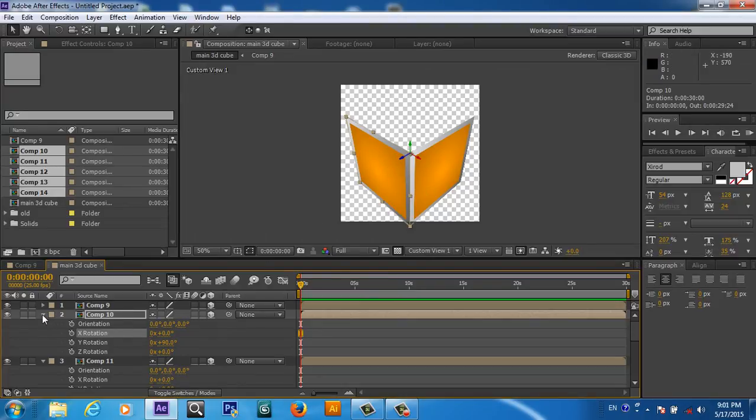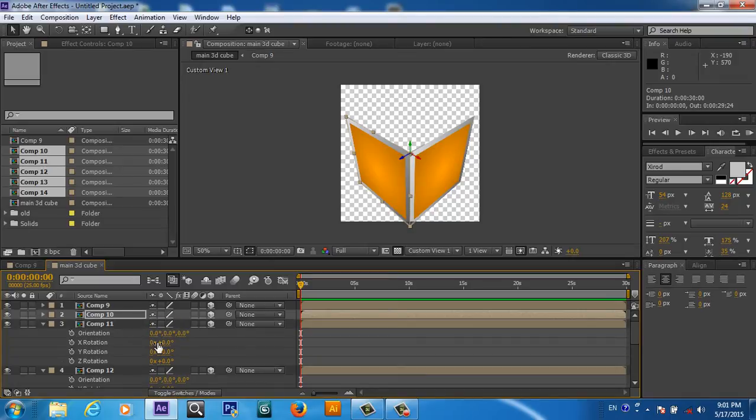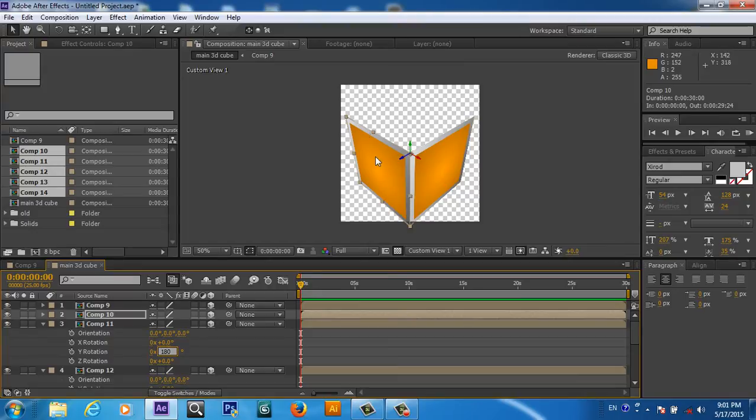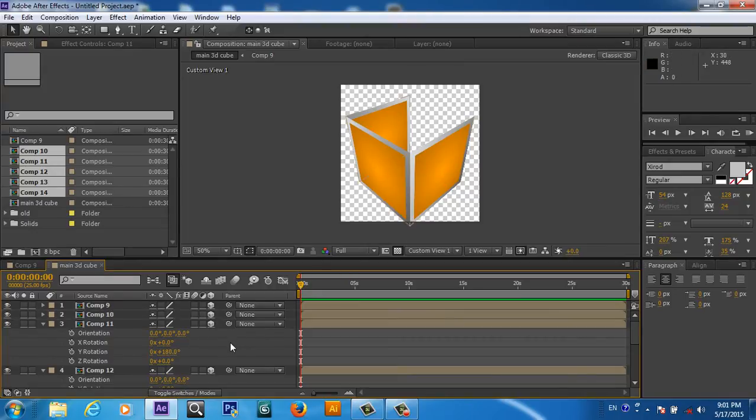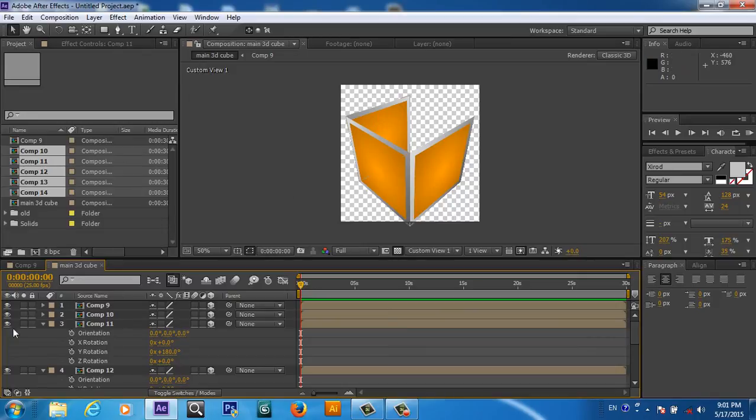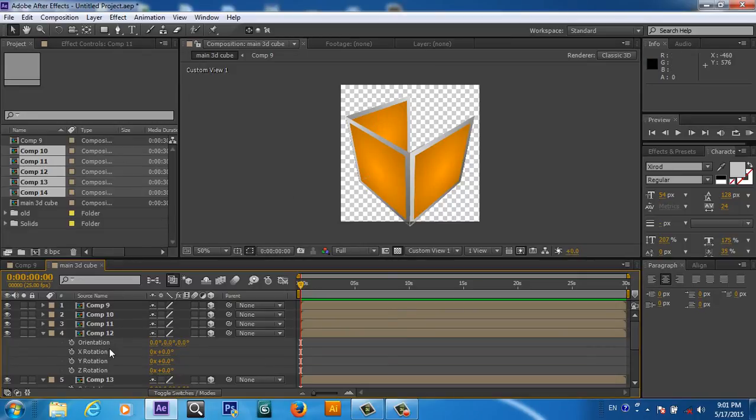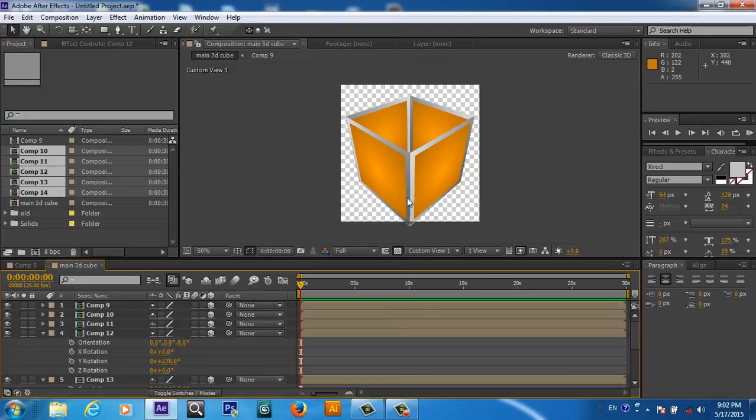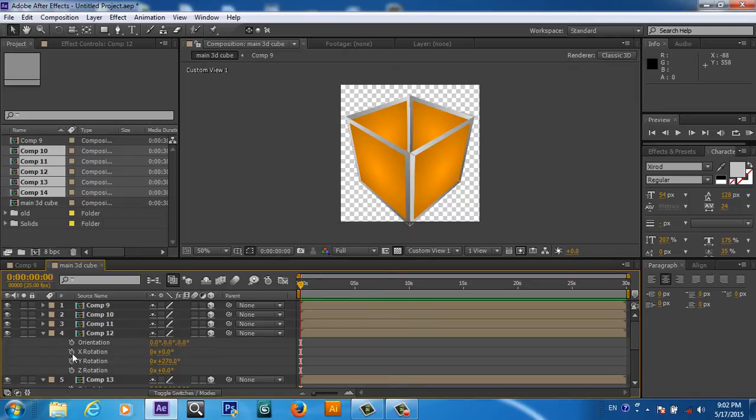We will close this one also. We will go to Y rotation for the third one, and this time we will write 180 degrees. So it will rotate this 180 degrees to the Y axis. Now this side is completed also. And now we will go to the fourth one, the same, we will write 270. So every time we want to rotate 90 degrees. Now the fourth side is done.